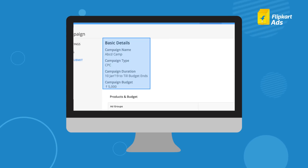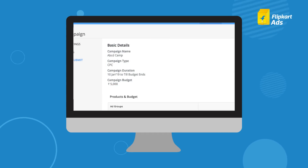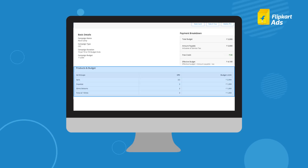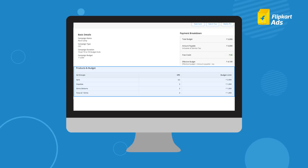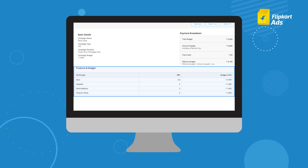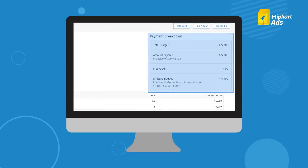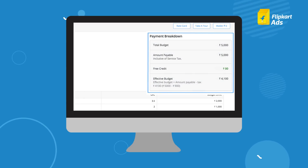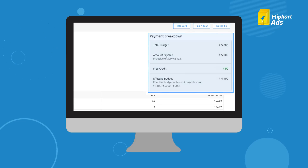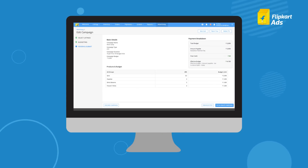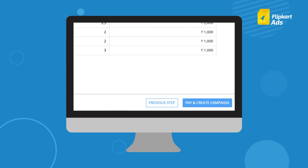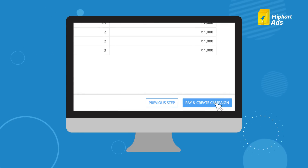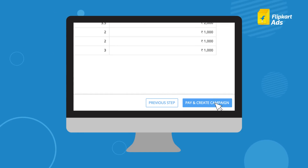Basic details gives the summary of the campaign. Products and budget show the details of the CPC bids and budget caps if any. Payment breakdown displays the breakup of free credits and effective budget excluding tax. If all the campaign details are correct, click on Pay and create campaign.